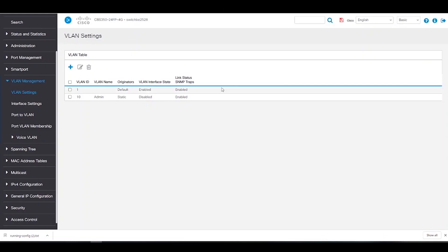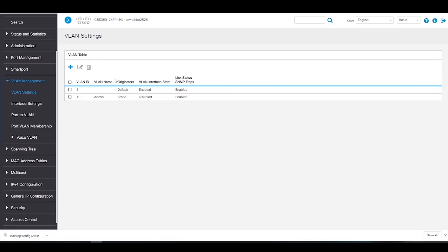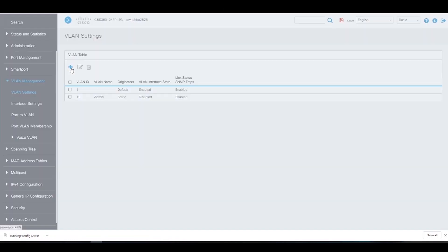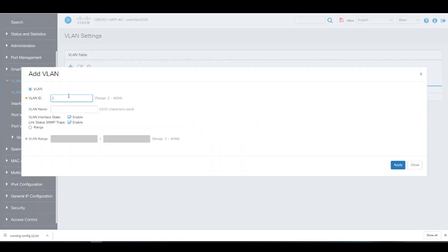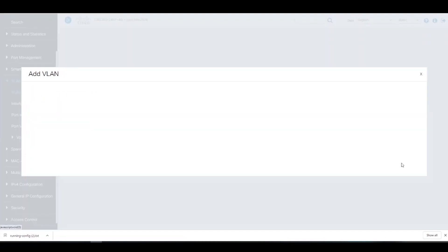For our second VLAN, we'll give it an ID of 20 and a name of New Native VLAN. We'll click Apply to save.